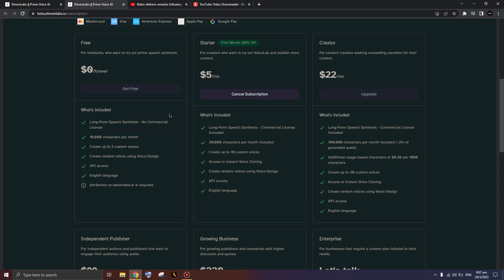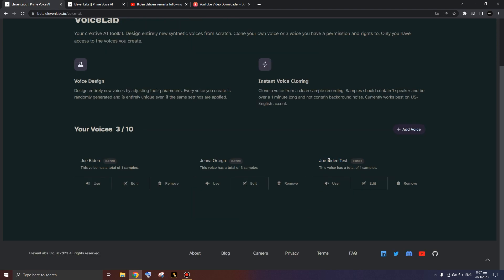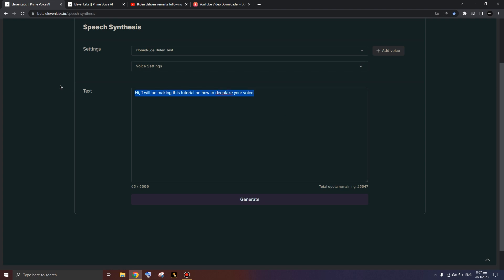Now let's get into using the Joe Biden voice. It doesn't have to be Biden — it could be Trump or anyone else, you just need a clip. Press 'Use' and you can type anything you want. You've basically completed what this video is about — getting the voice deep fake working. Do you want to hear another test based on what we've done so far?